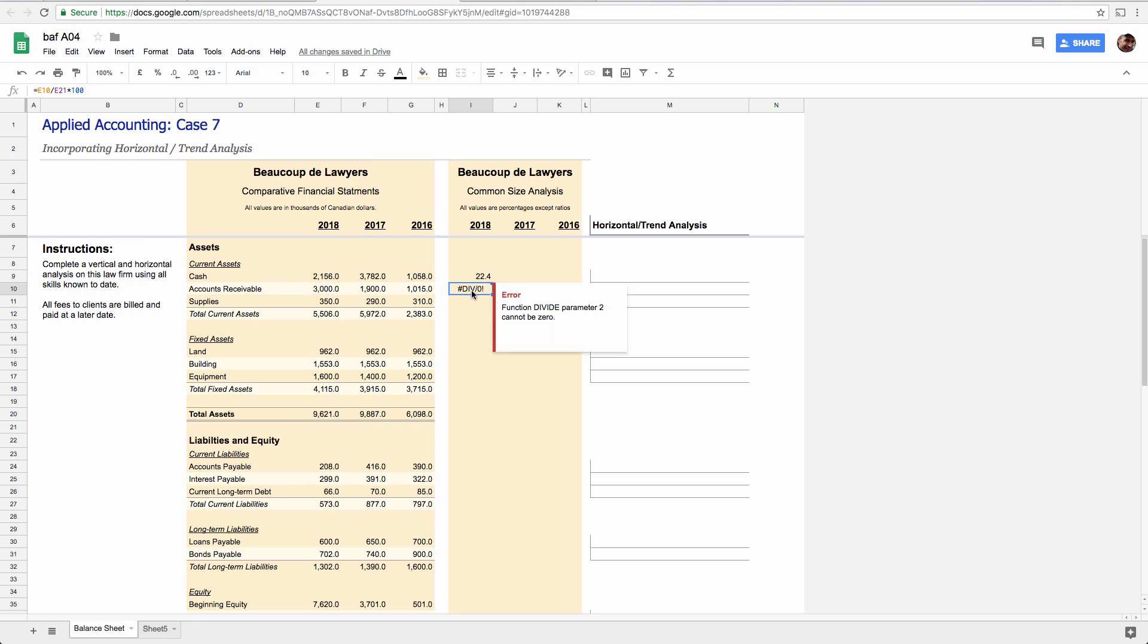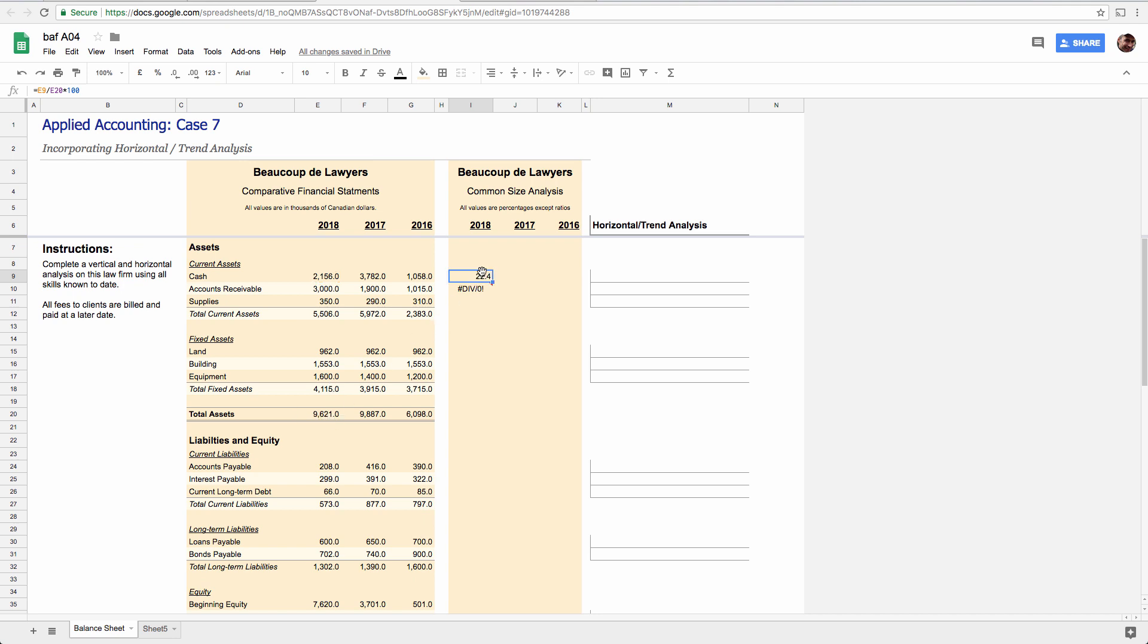You don't want that. But you do want this number to go down as you copy, but you always want to divide by this number. And the trick in spreadsheets to do that is to put a dollar sign in front of what you do not want to change. And we don't want the denominator's row to change as we copy down or across.